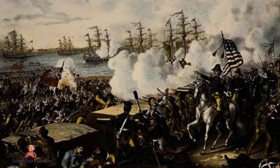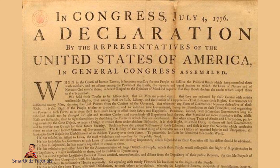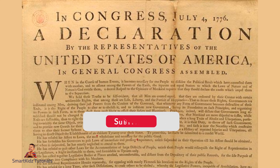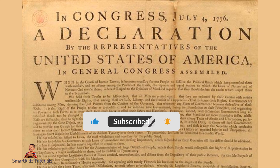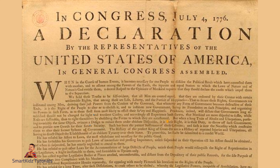The Battle of Lexington and Concord: In April 1775, British troops marched to Lexington and Concord in Massachusetts to seize a stockpile of weapons that the colonists had gathered. However, the local militias were prepared and engaged in skirmishes with the British soldiers, marking the beginning of armed conflict between the colonists and the British army. The Declaration of Independence: On July 4, 1776, the Continental Congress, representing the thirteen colonies, adopted the Declaration of Independence. It stated that the colonies were no longer part of the British Empire and declared their intention to form an independent nation called the United States of America.